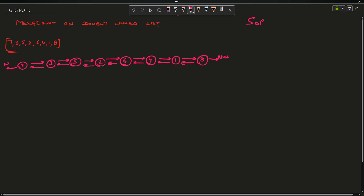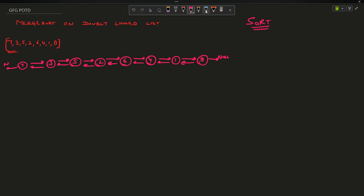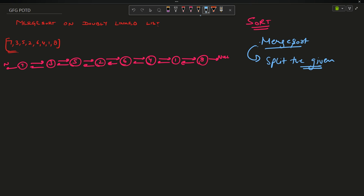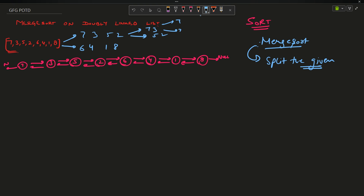You have to sort this linked list. I feel that you are familiar with the merge sort concept. If not, here is a quick overview. Merge sort says: split the given data structure as much as possible, divide into two halves. So 7, 3, 5, 2, 6, 4, 1, 8 divides into 7, 3, 5, 2 and 6, 4, 1, 8. Now again recursively we split until we get individual elements: 7, 3, 5, 2 each separately.